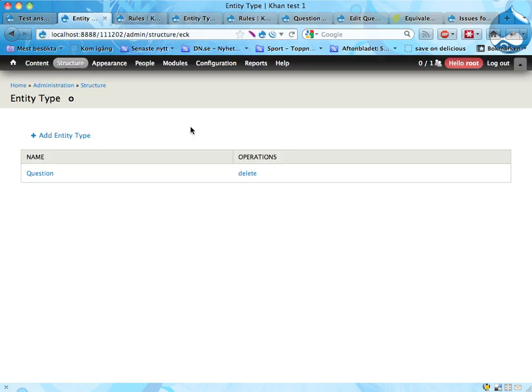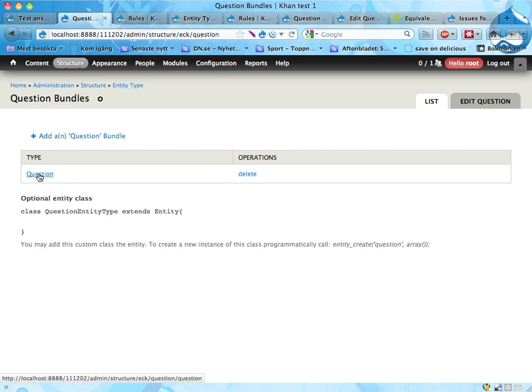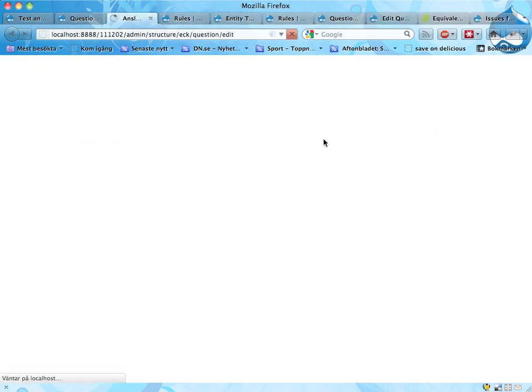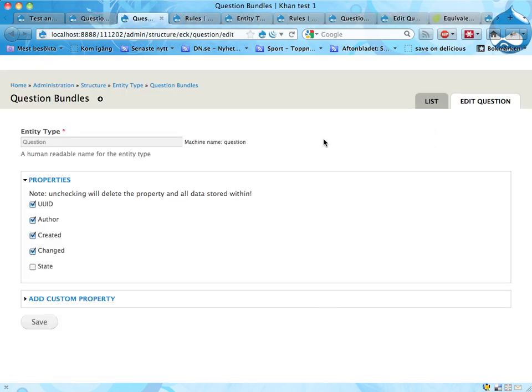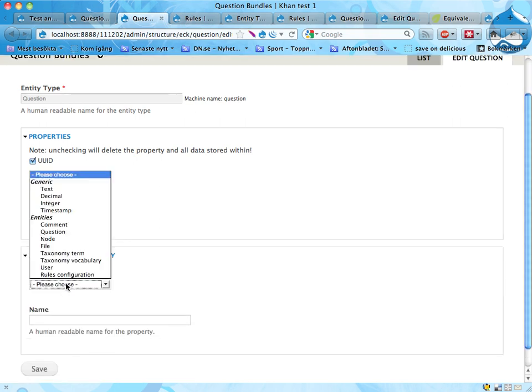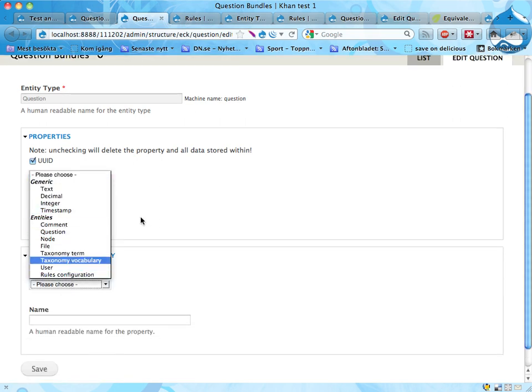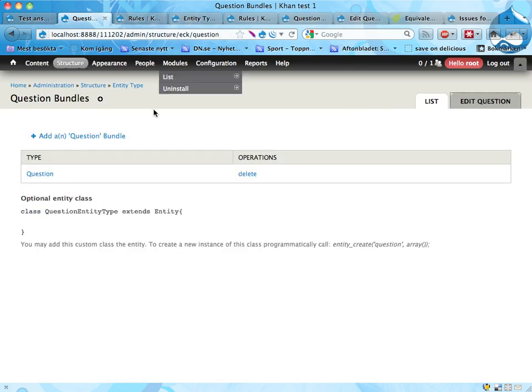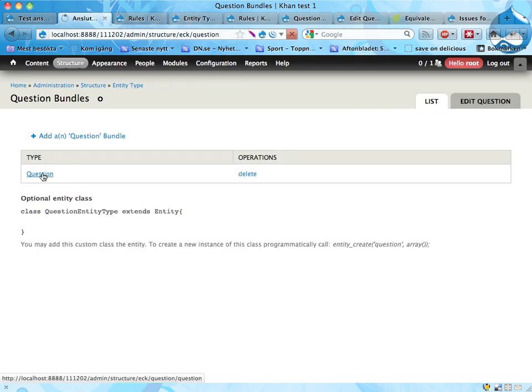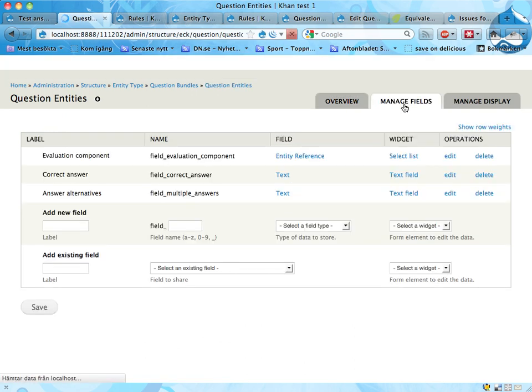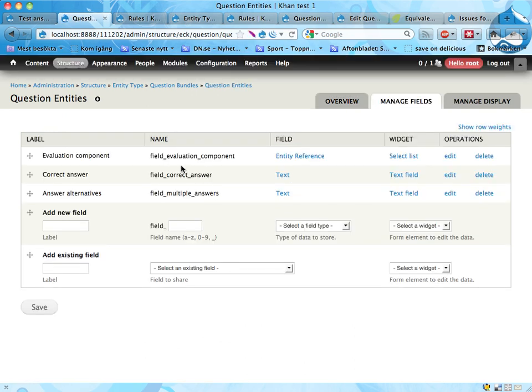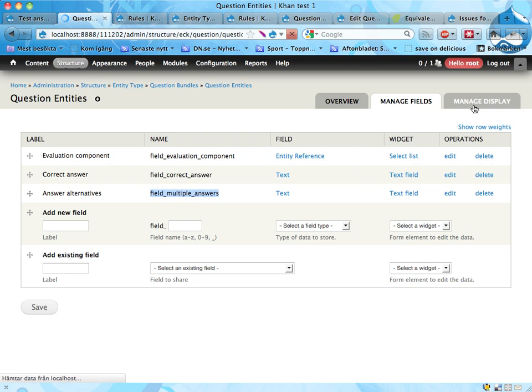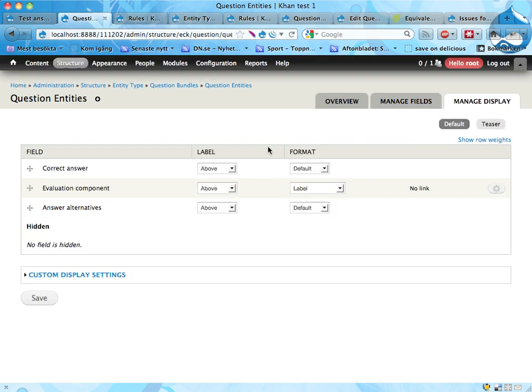That module allows you to create new entity types. So in structure here I now have entity type. And you can see I have created one entity type called question. The question entity type has a question bundle. Let's have a quick look here at the question entity. It has some properties set, and you can add more custom properties as well if you want to do that. It has one bundle called question, so that's kind of confusing. I have two entities of this bundle type and I have attached fields to it. So I have evaluation component here that's an entity reference, correct answer is a text field, and multiple answer is a multiple text field. And as usual with fieldable entities, I can select how to display these fields.